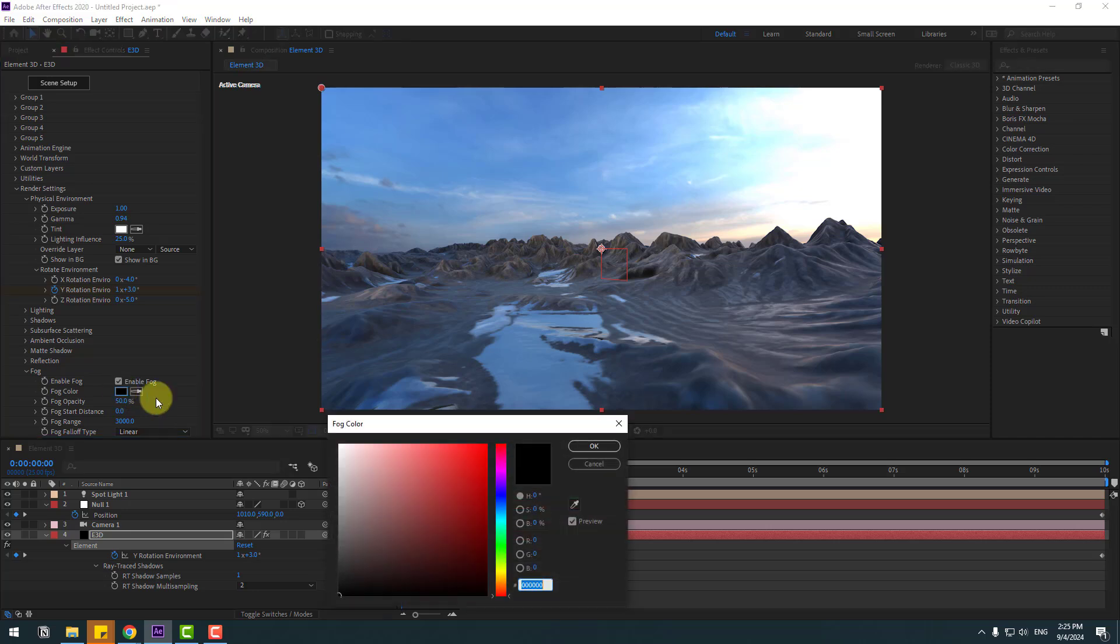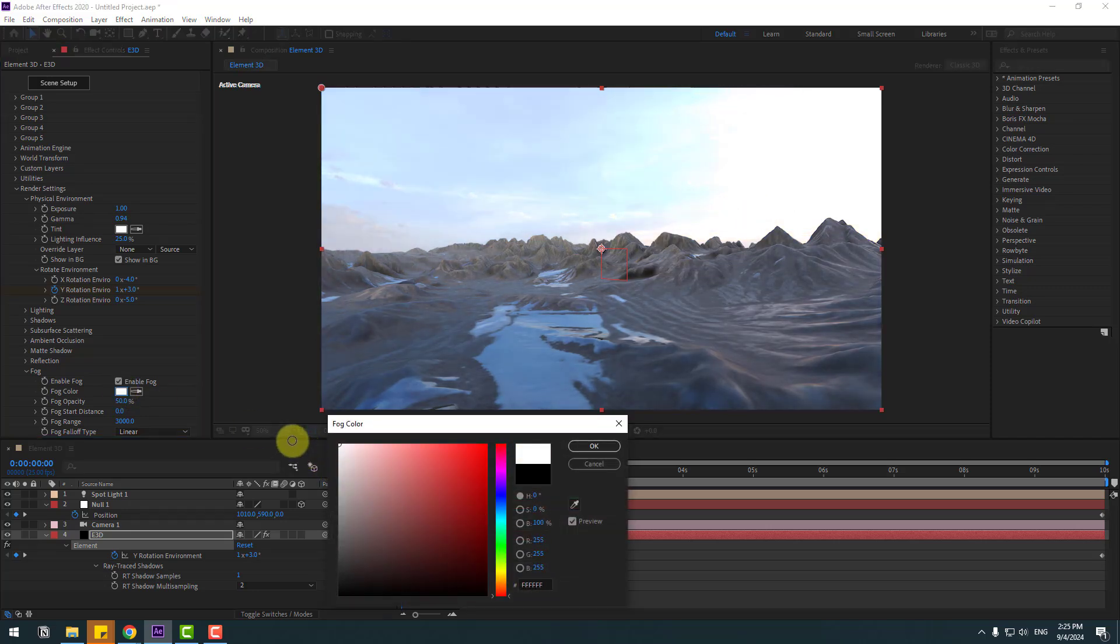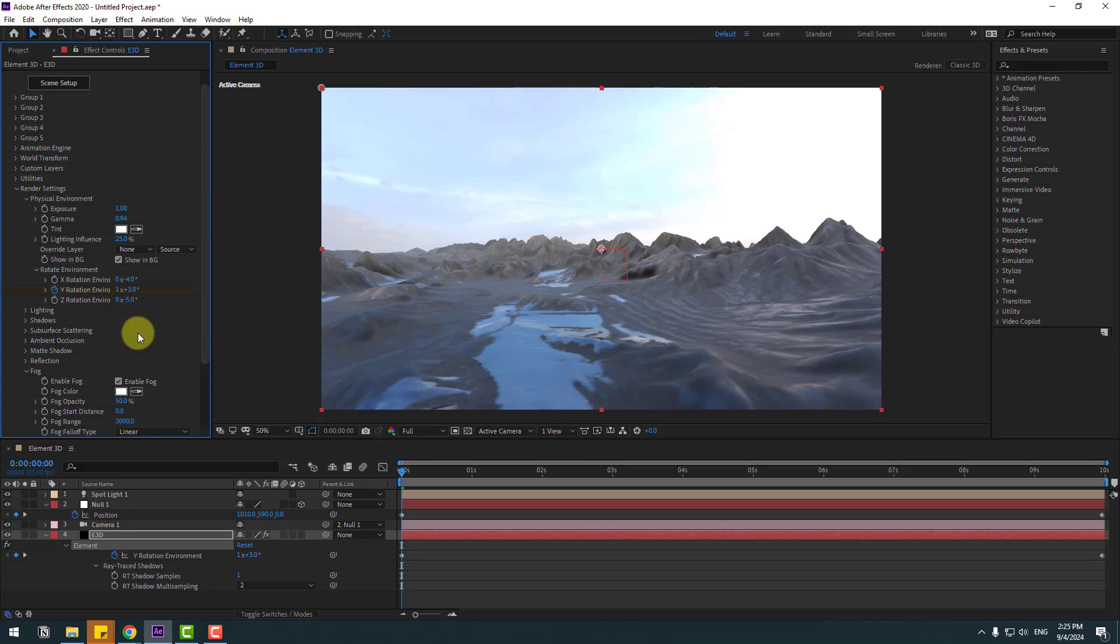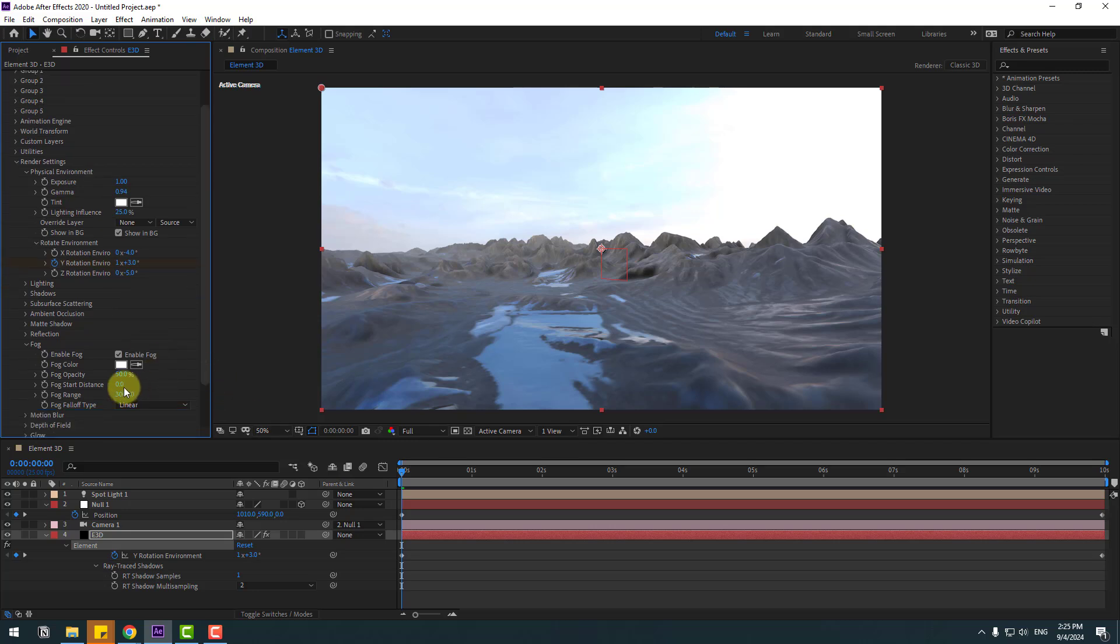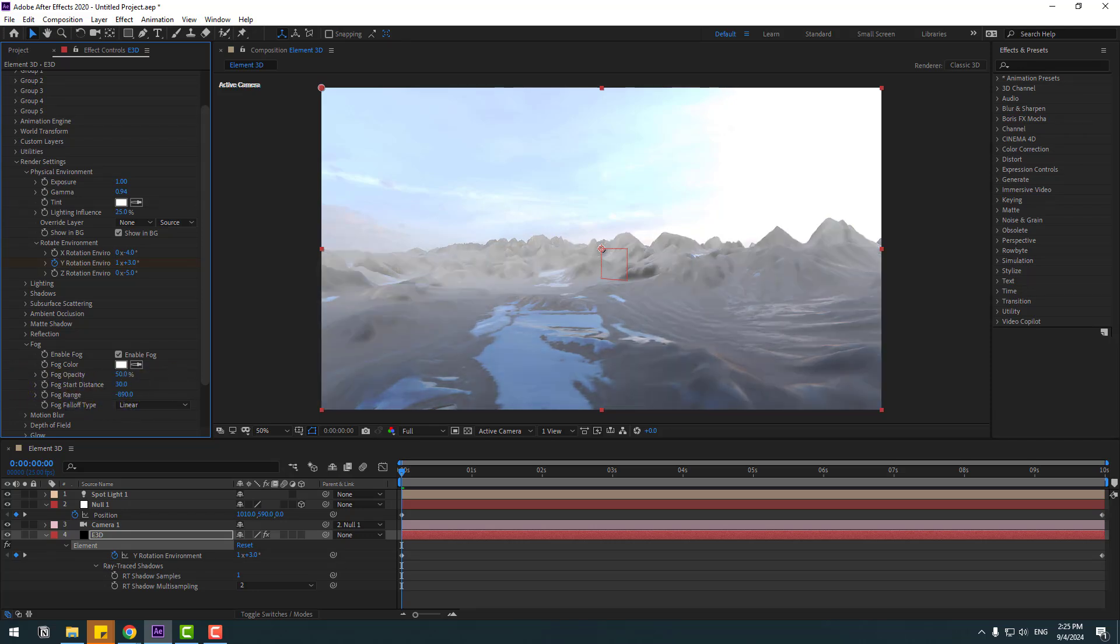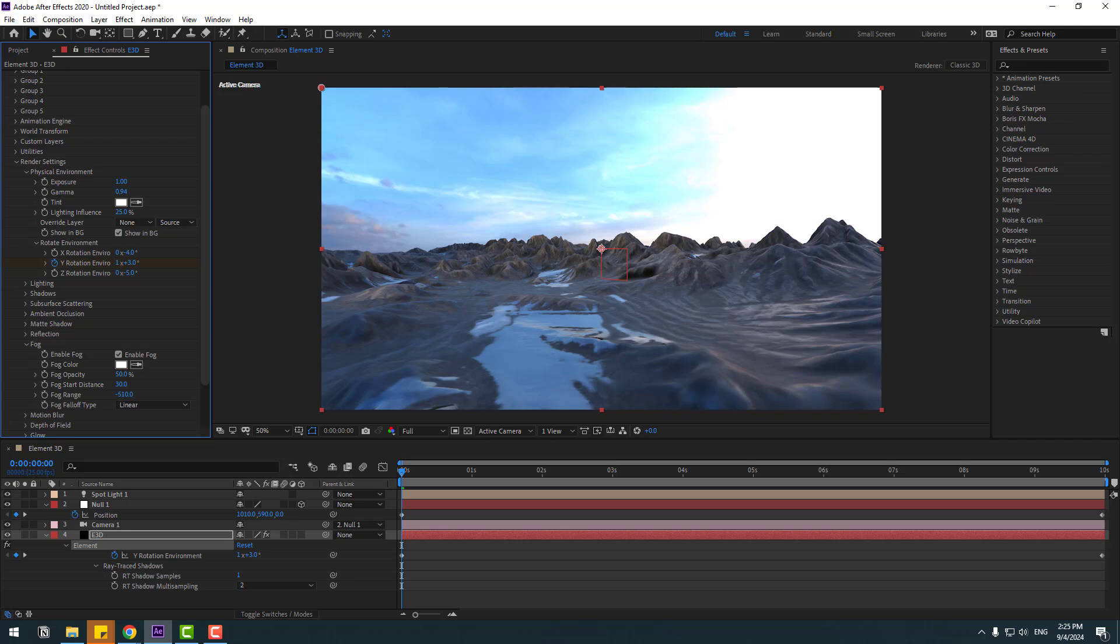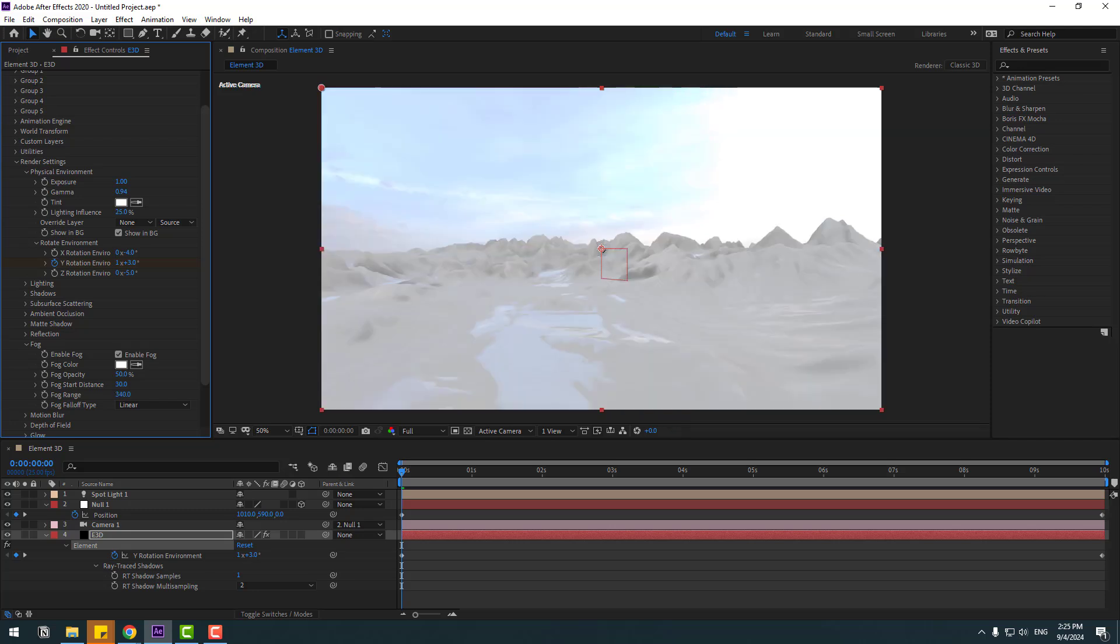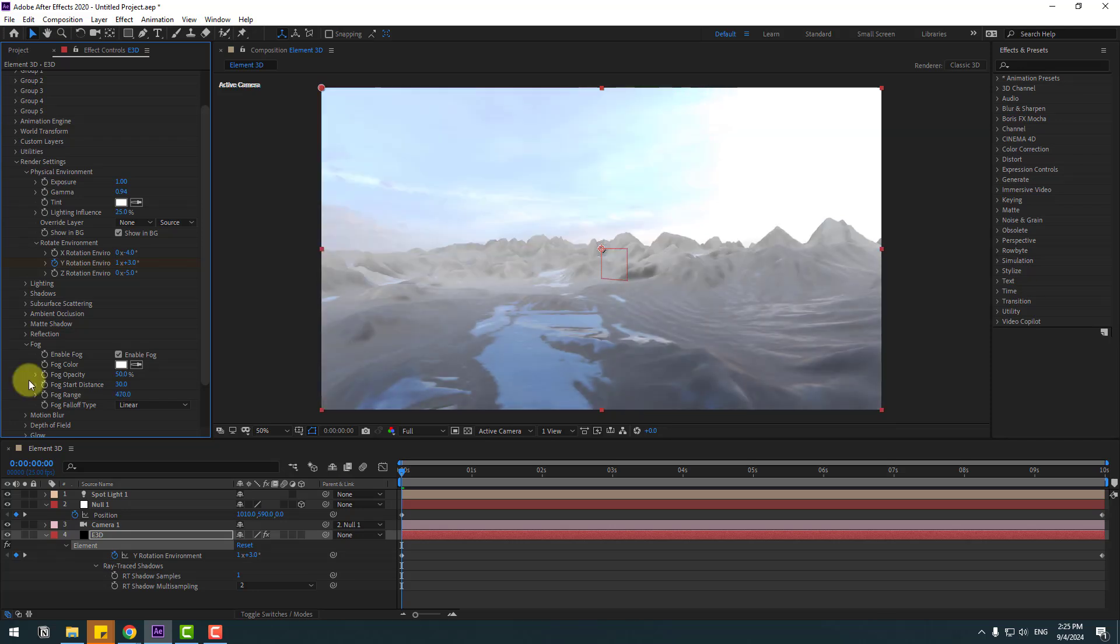In this time, let's open Fog and enable fog here. Open fog color, change to white for realistic fog, click OK. Let's change distance like this and fog range.